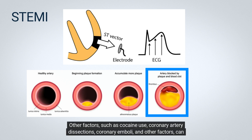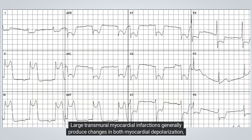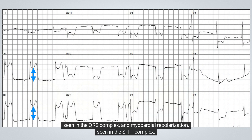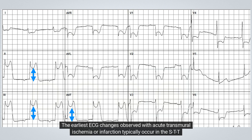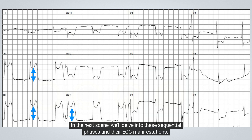Other factors, such as cocaine use, coronary artery dissections, coronary emboli, and other factors, can also cause or contribute to acute STEMI. Large transmural myocardial infarctions generally produce changes in both myocardial depolarization, seen in the QRS complex, and myocardial repolarization, seen in the STT complex. The earliest ECG changes observed with acute transmural ischemia or infarction typically occur in the STT complex and sequential phases. In the next scene, we'll delve into these sequential phases and their ECG manifestations.